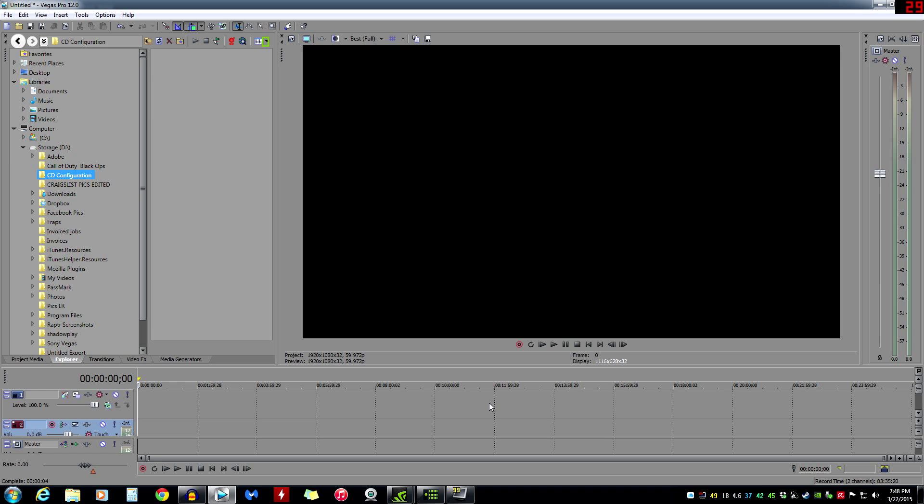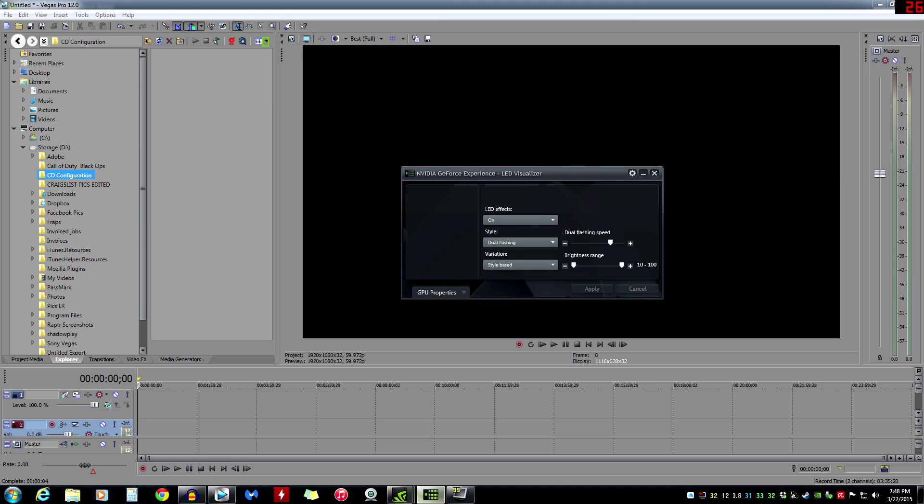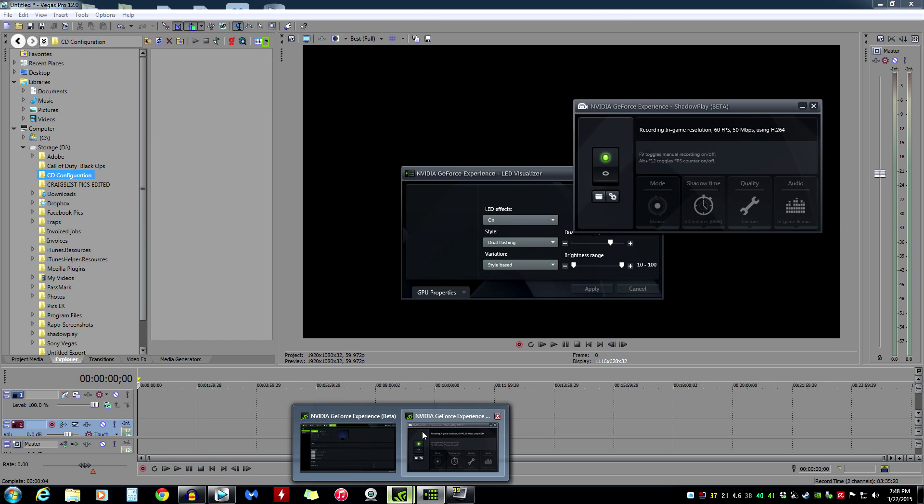All right YouTube, I am going to demonstrate today how I use ShadowPlay and what ShadowPlay exactly is.